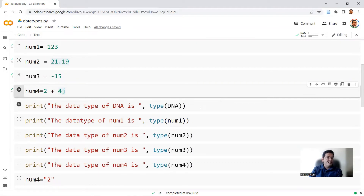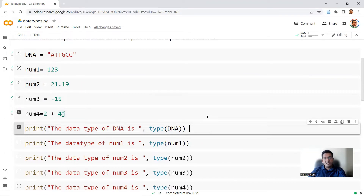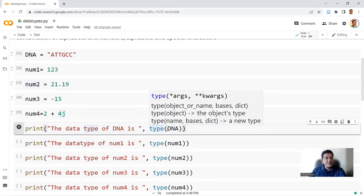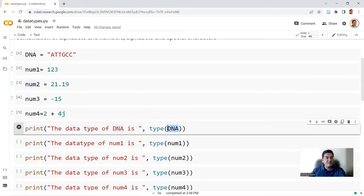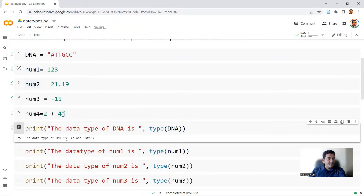Now we check the data type of the variables we've declared: DNA, num1, num2, num3, and num4. The key function in Python to determine the data type of a variable is the function called type. So we say print, and in round brackets with double quotes: 'the data type of DNA is', then comma, then type(DNA). We ensure all brackets are closed and execute this. When you run that, you get: the data type of DNA is class str — so this is a string data type.